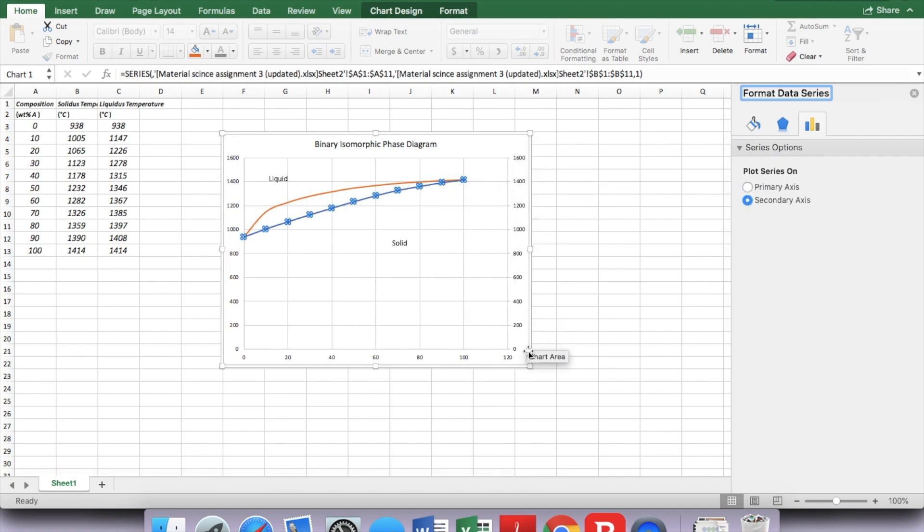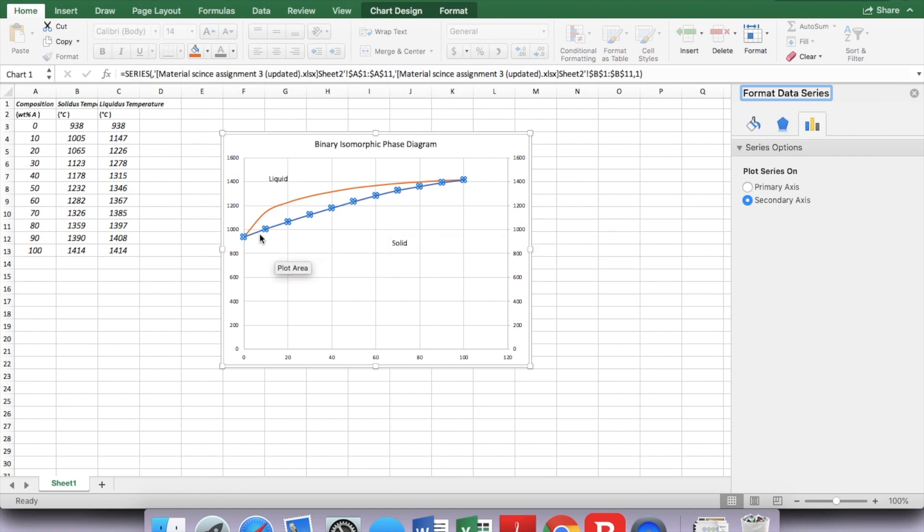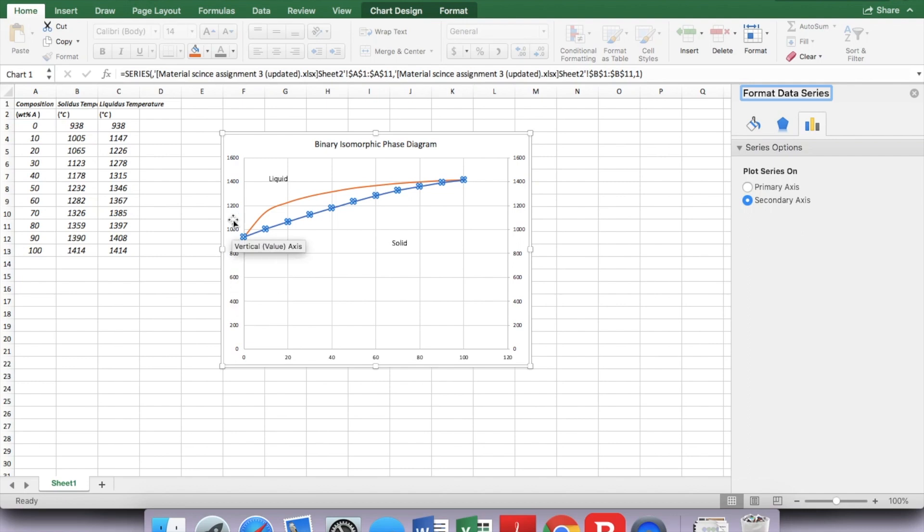Now you can see the temperature on the right side of this phase diagram, as well as the left side. The left side is considered a primary axis, the right side is a secondary axis.